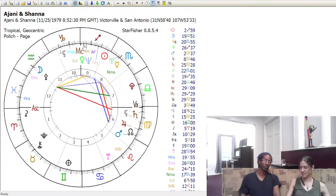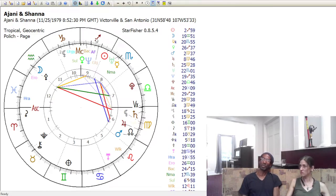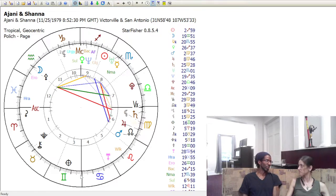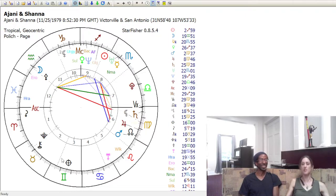Your Midheaven tells you what you're seen as in public. Opposite the Midheaven is the Imum Coeli — this is basically your household, the way your house normally runs. Ours is in Gemini 1, so basically we talk by offering our opinion on just about everything. There is an opinion about everything.